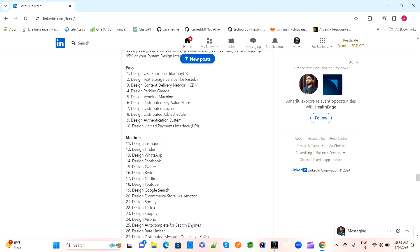Another question is to design a CDN — a content delivery network. And the next question is to design a parking garage. If we have many parking garages, and you create an online application for the parking garage, how will you design it? How many layers will be there, and how will all the communications happen to design a parking garage?